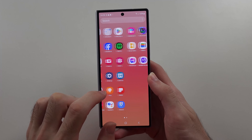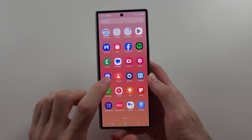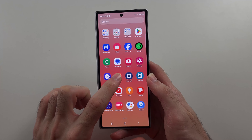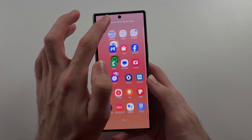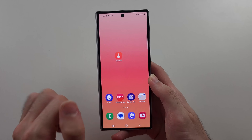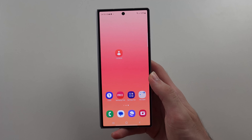If you want to put new apps on your home screen, swipe up to see all your apps. Then long press an app and drag and drop it to add it to your home screen.